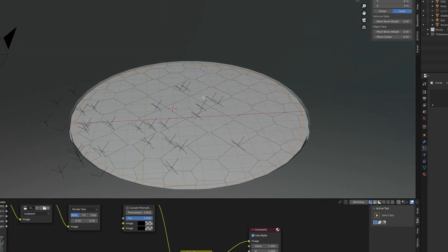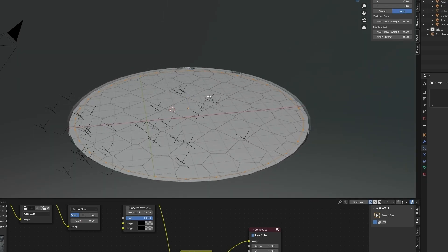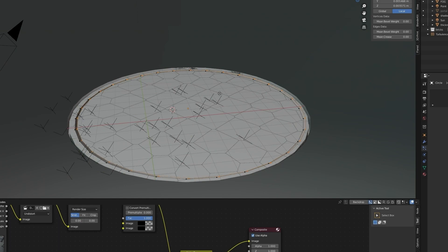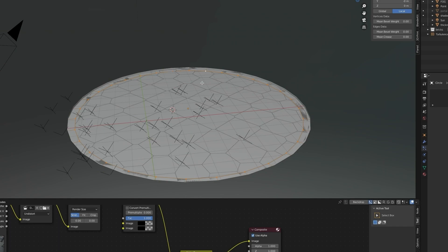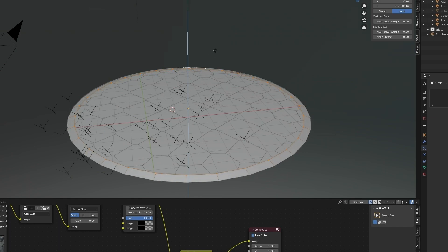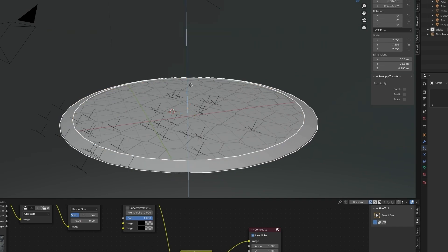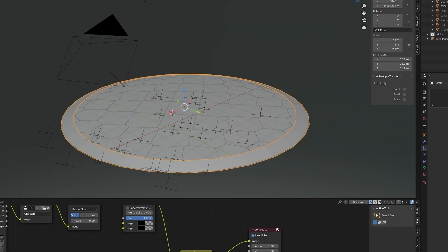Extrude to give it some thickness, now place it above the ground and change the name to smoke.